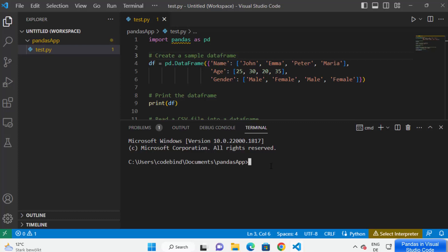Now we are going to create a virtual environment for our project. A virtual environment helps us to install pip packages locally — for example, if you just want to install pandas for this specific project. To create a virtual environment, use the command: python -m venv, then the name of your virtual environment. I'm going to name mine 'myenv'.